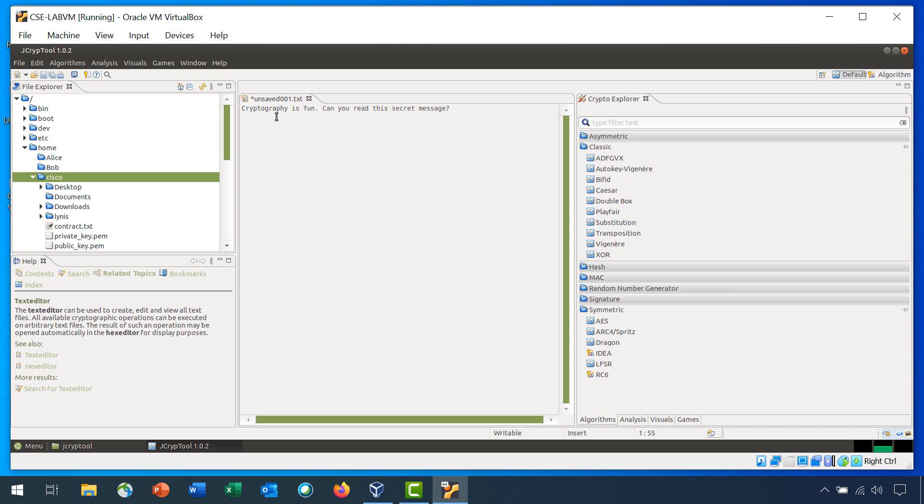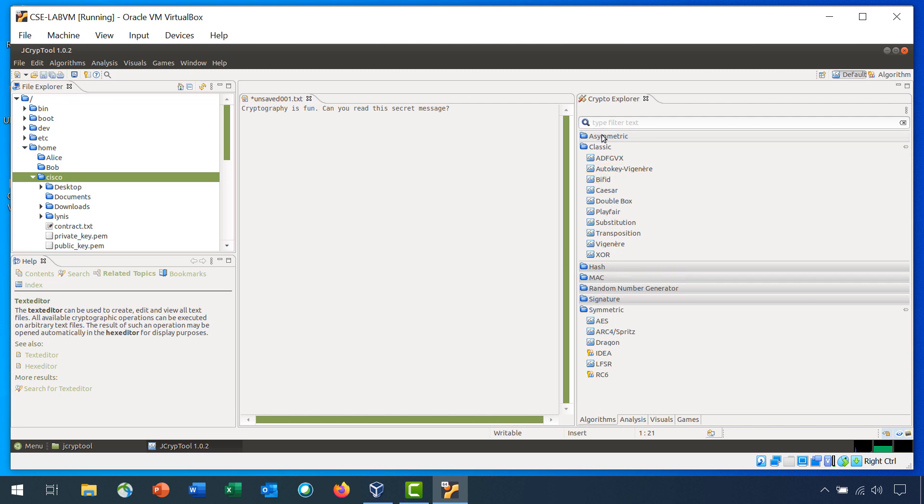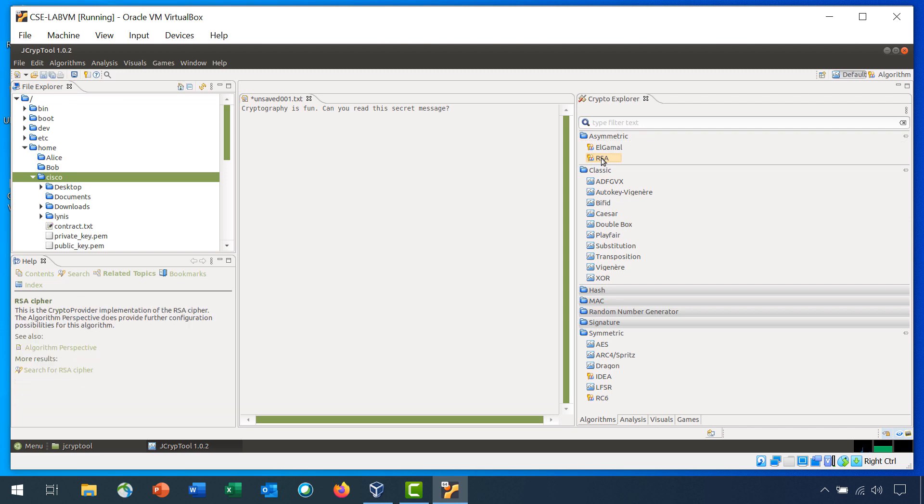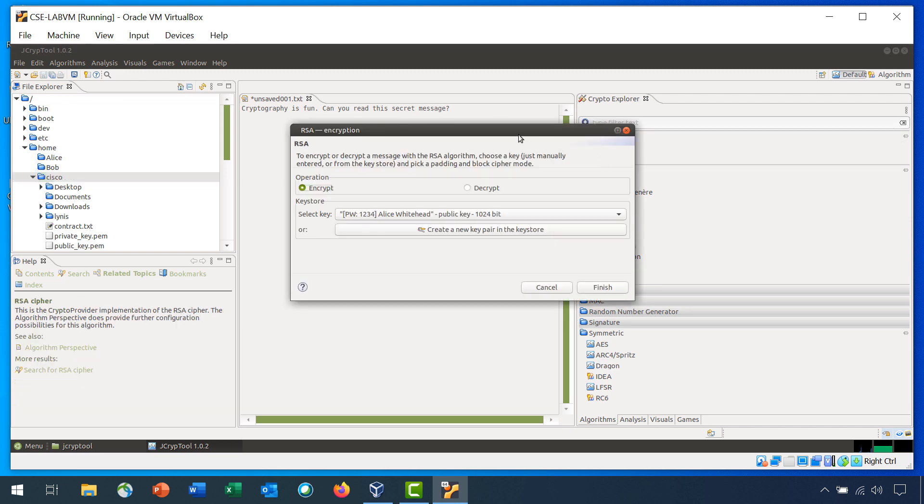Step one is use RSA asymmetrical encryption. We will continue to use this file, Cryptography is fun, Can you read this secret message? In the Crypto Explorer, click Asymmetrical to expand it and then double click RSA to open the algorithm settings.